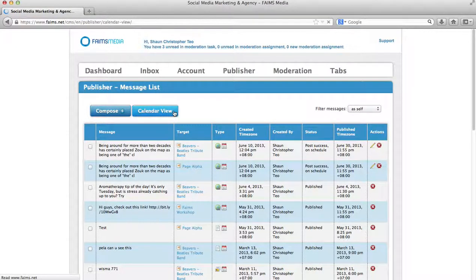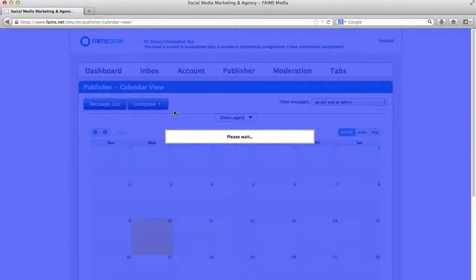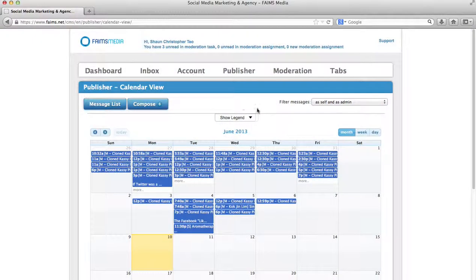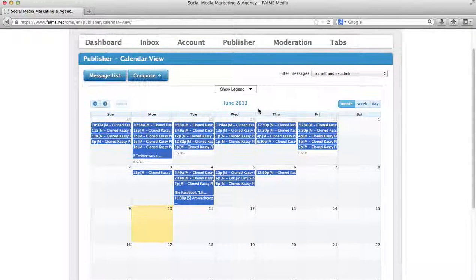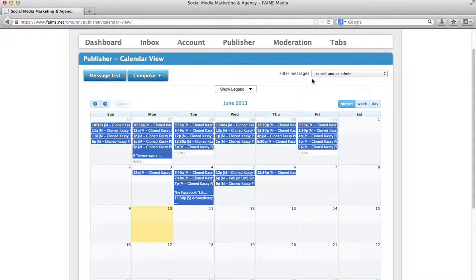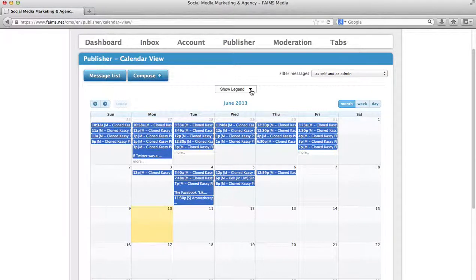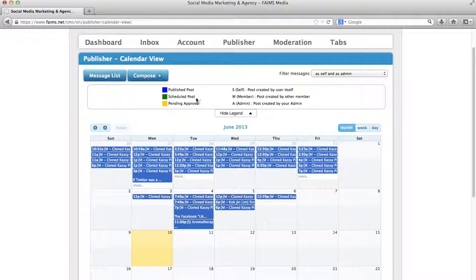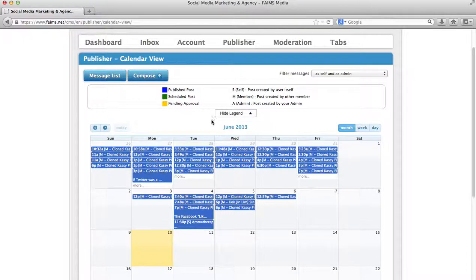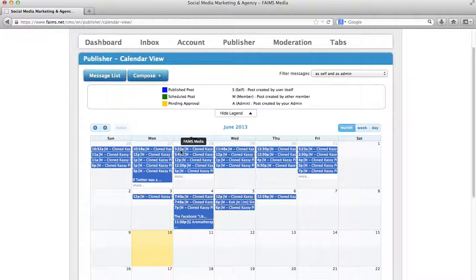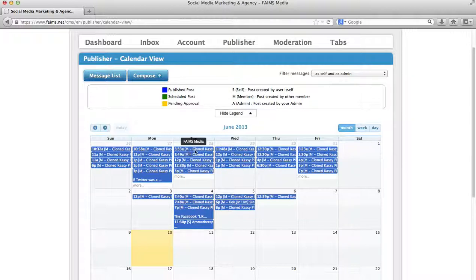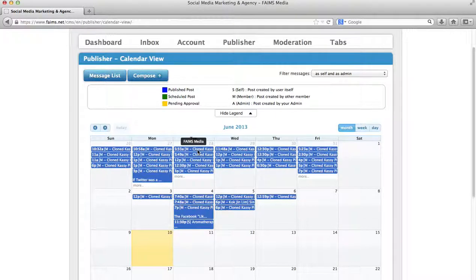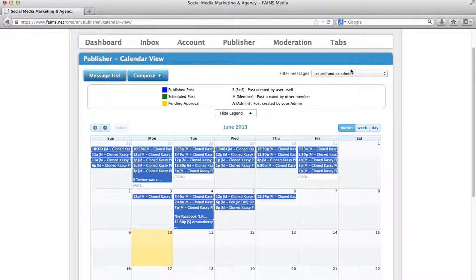Now, if I go to calendar view, I will see the messages that have been posted here. As you can see, there may be some explanations required. If you click on show legend, you will see what the different colors and symbols mean. For example, this post is posted at 5:33am. Fings Media means that it has been posted to the Fings Media fan page. M means it's been posted by a member. Clone Cassie means that is my colleague's Facebook profile, which is closed, Clone Cassie.